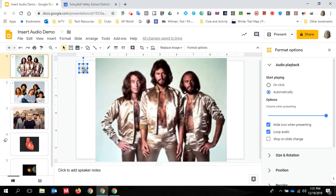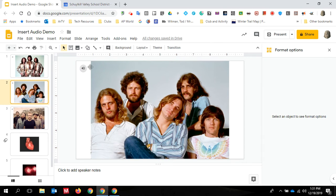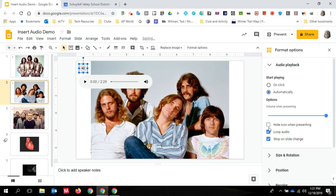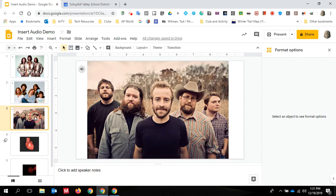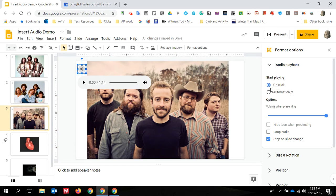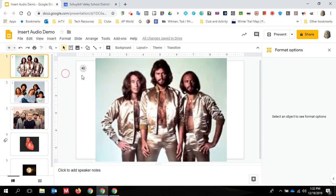But now I want to change that. I want to go back and I want it to start automatically, but I want it to stop on the slide change. And then on slide two, I want the Eagles to play automatically, hide the icon, stop on slide change and mystery band. Same thing, play automatically, hide the icon loop, and I'm ready to go.